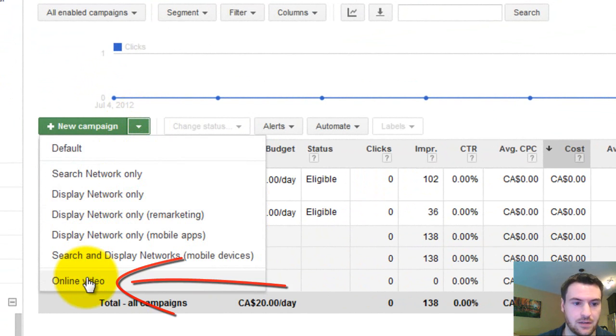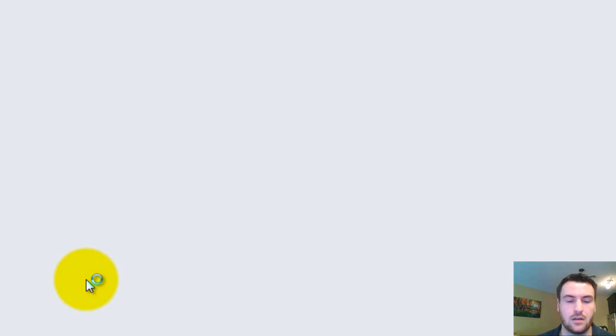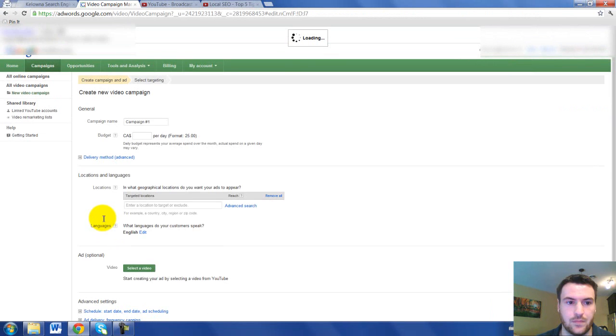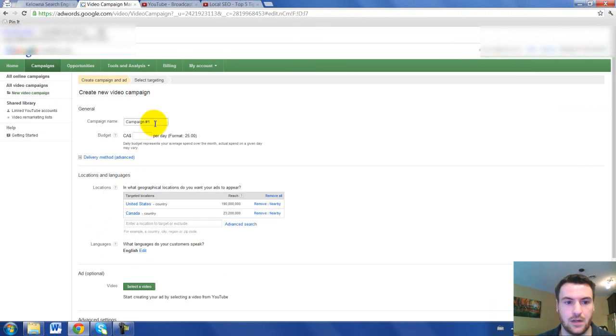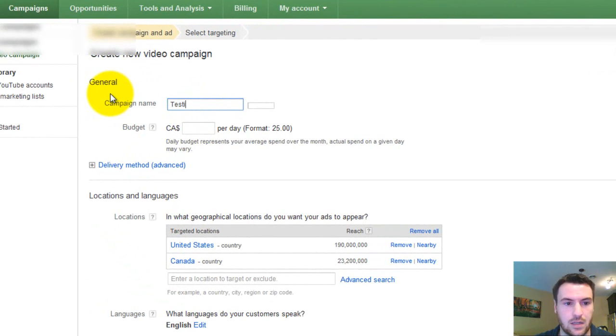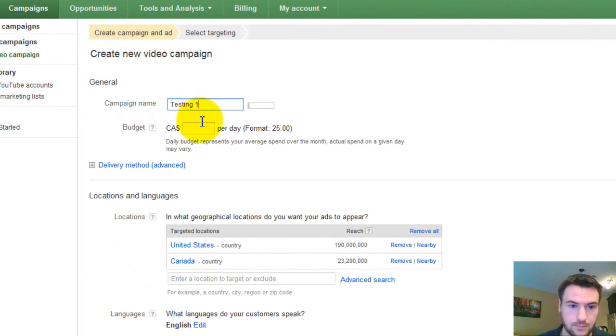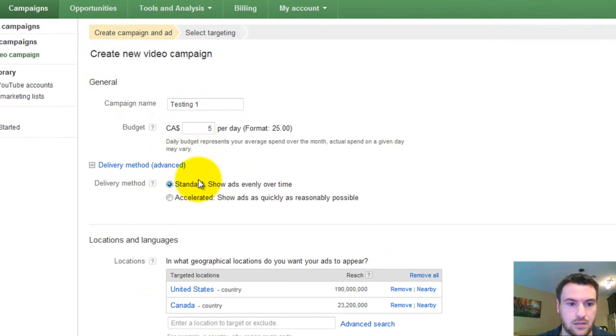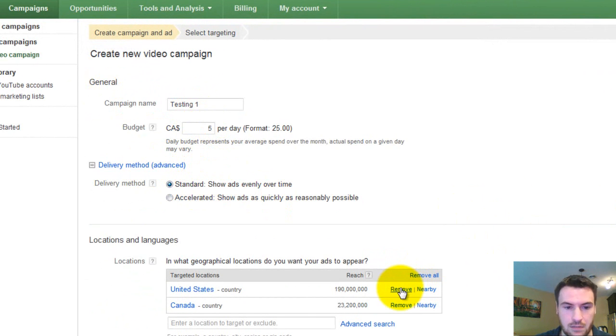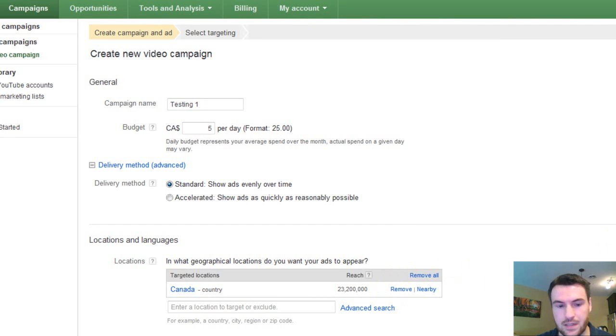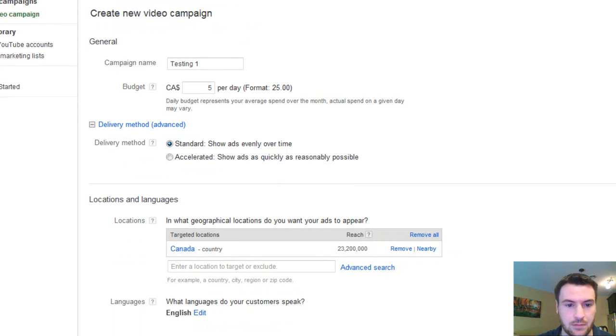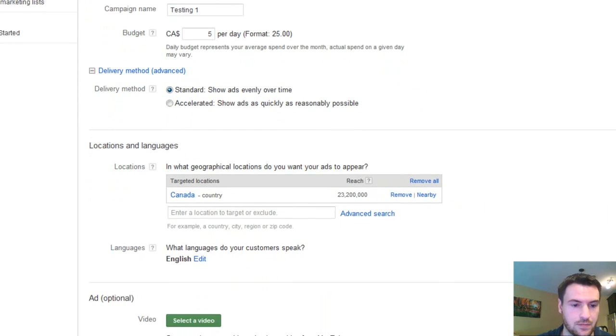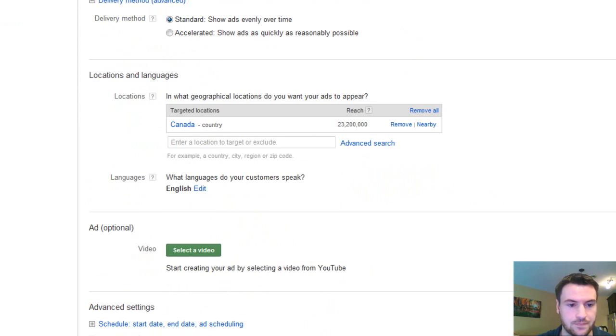So just go down here, New Campaign, Online Video. There we are. So we'll do Testing 1 and set your daily budget, so $5, Standard. I'm just going to keep mine to Canada, because that's where I do most of my work out of, but we do get a lot of viewers from the U.S. as well.